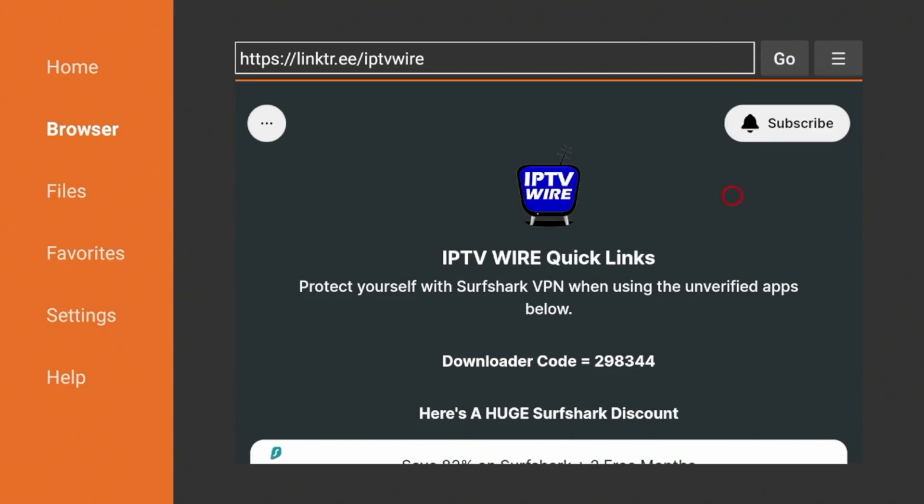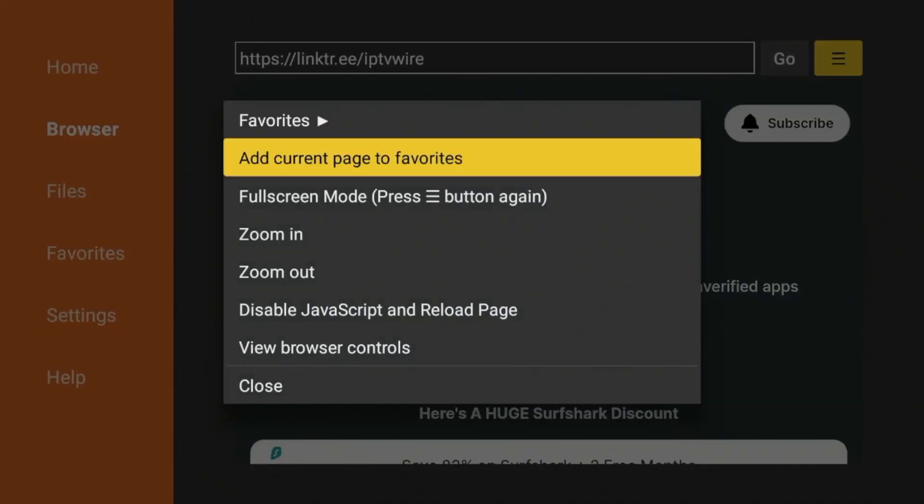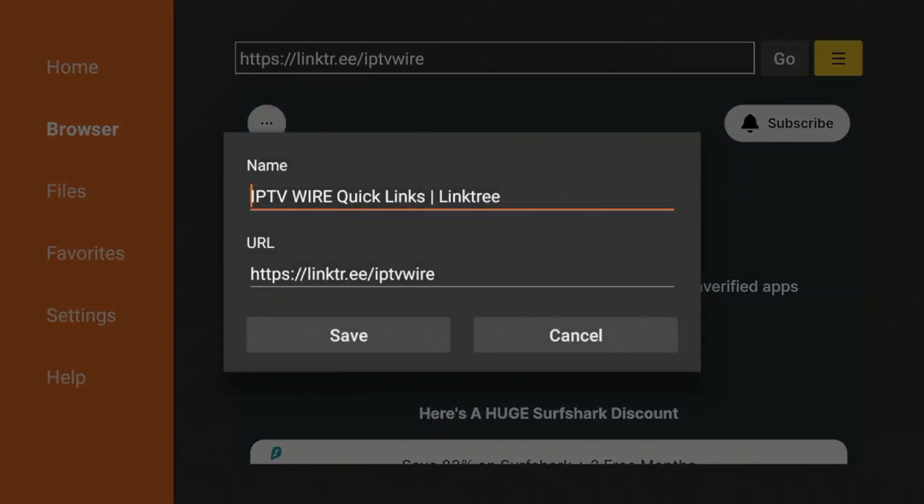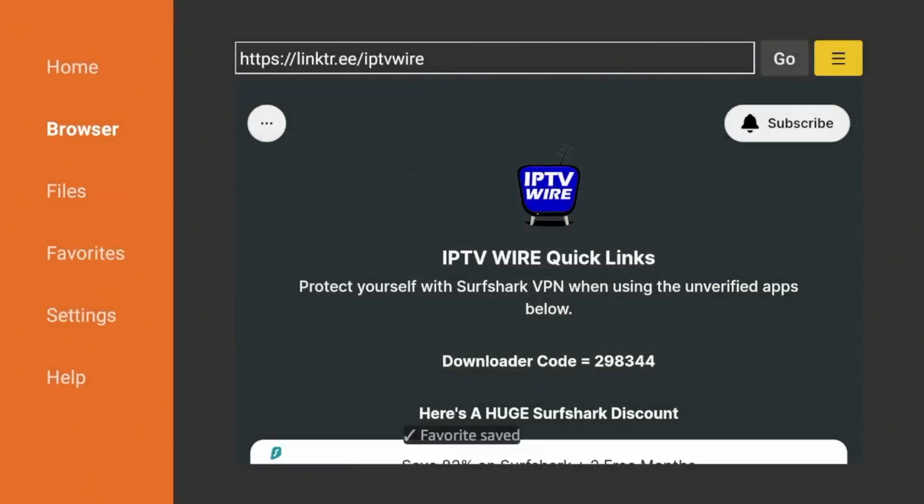The first thing I would suggest doing is coming to the top right and clicking this icon with the three lines, and click add current page to favorites, and then click save. So you have now saved our Quick Links page to your bookmarks within downloader.